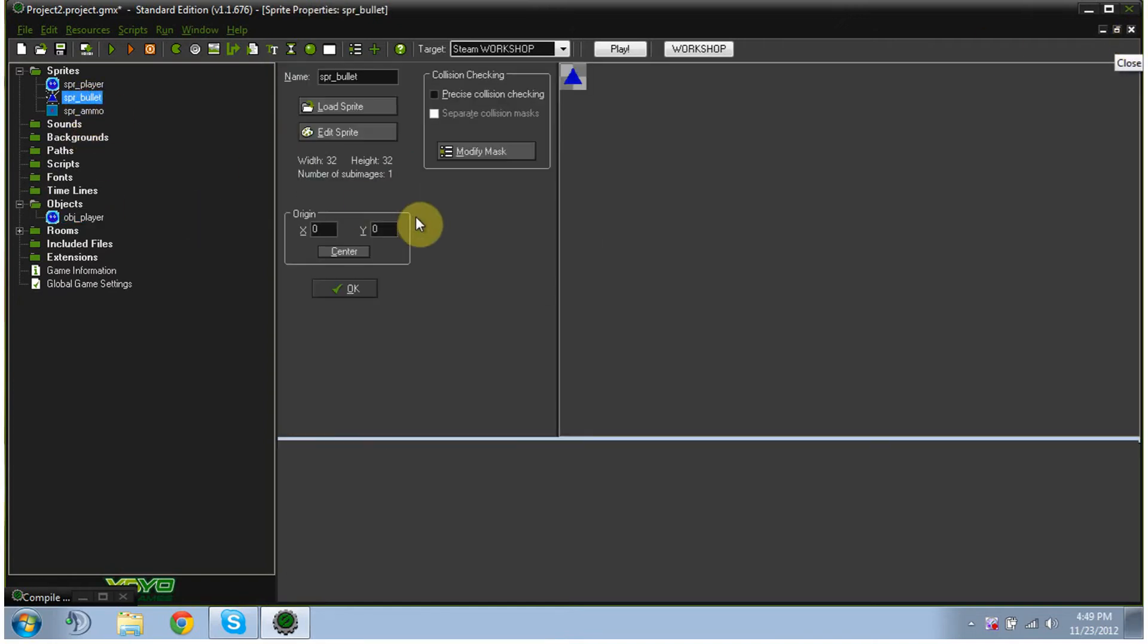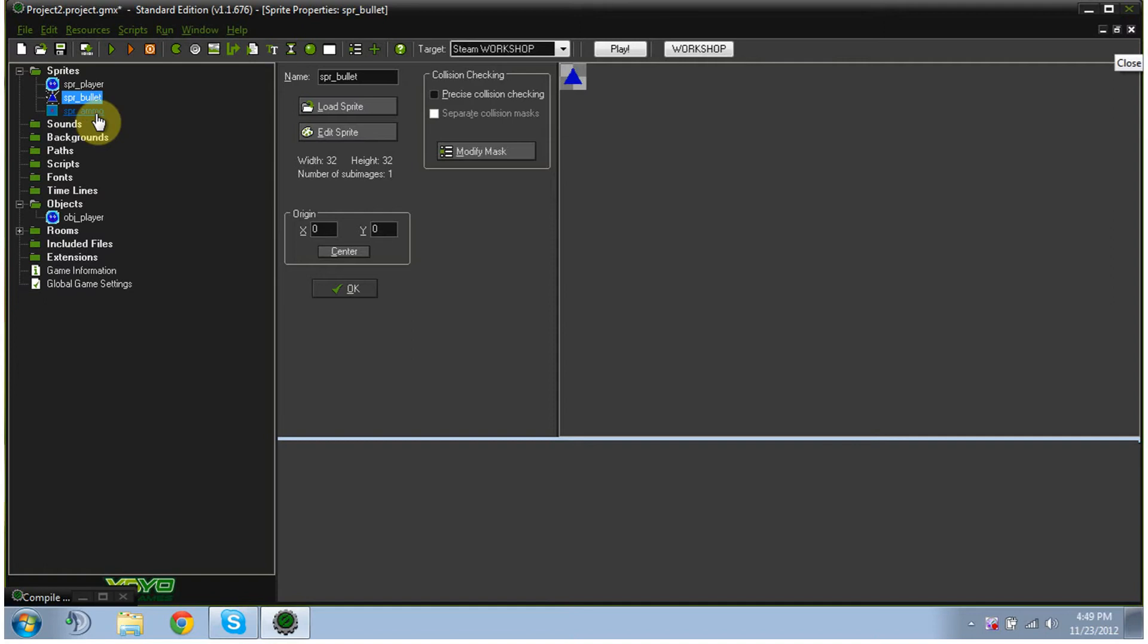I already made our little bullet, it's just a triangle, and we're going to make it spin. Probably the next episode we're going to make it spin, it's fairly simple, but I just don't feel like adding it to this video.